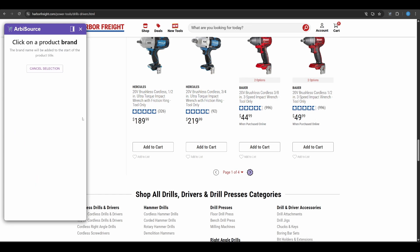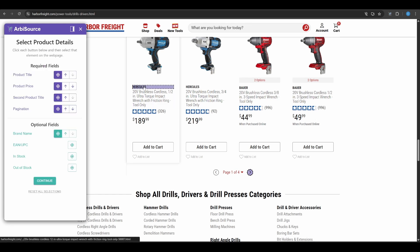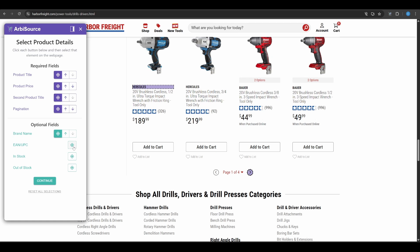Brand Name. Whatever you select here will be added to the beginning of the product title. EAN slash UPC. If visible on the category page, select the element that contains a valid barcode.